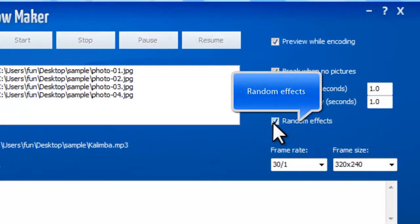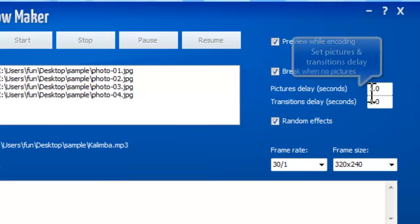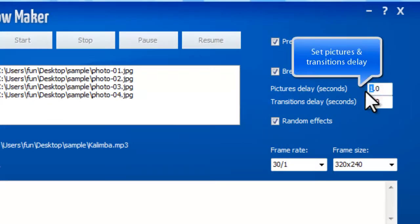This program provides over 280 transition effects. You can customize the delay time of both the transitions and the images.